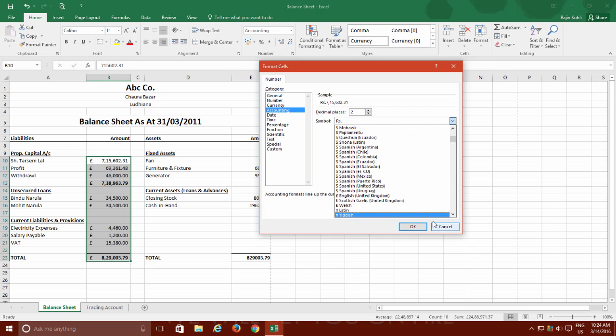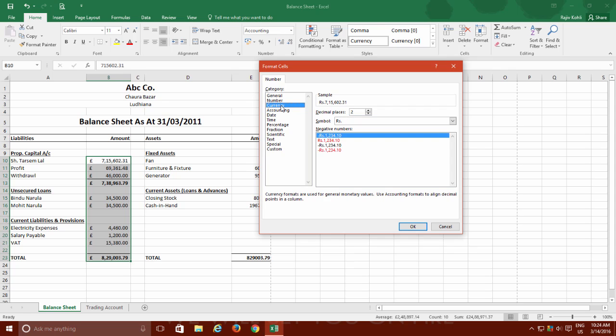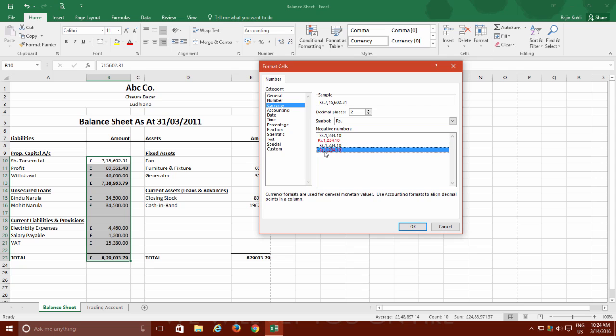If you also want to configure the format for negative values, then you can accomplish this by clicking on the currency category and here you can choose how you want to show the negative values, like either with or without a hyphen sign along with the currency symbol and then in what color you want to display the negative value, red or black.